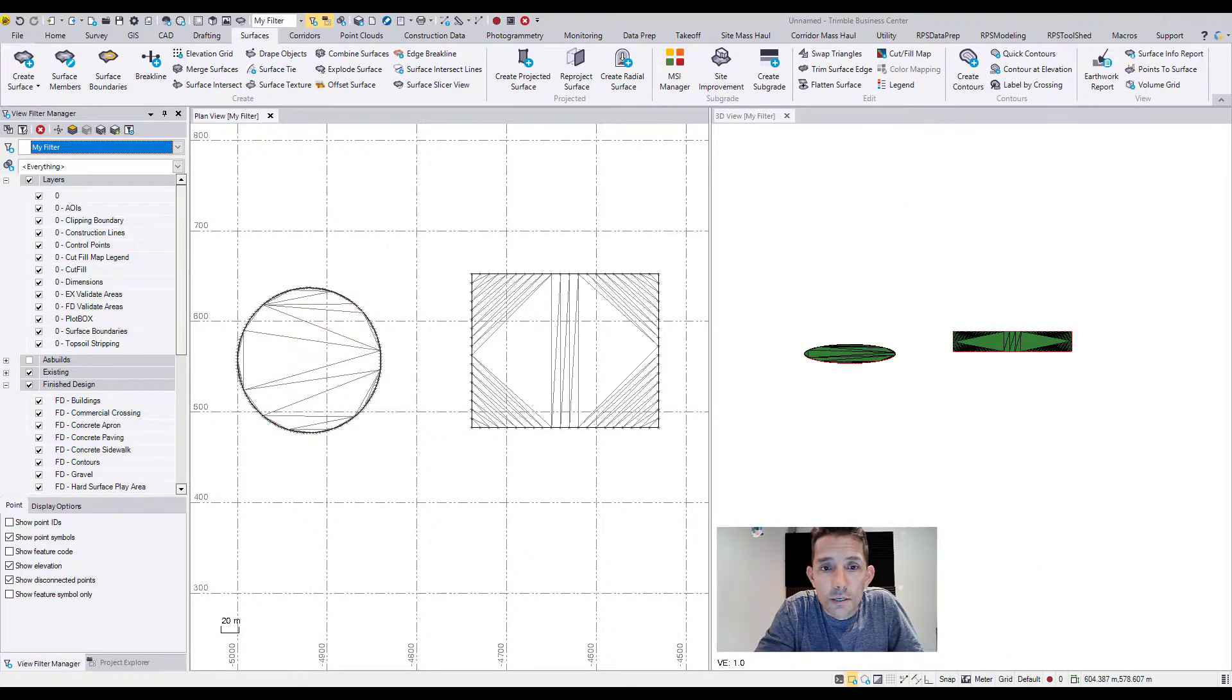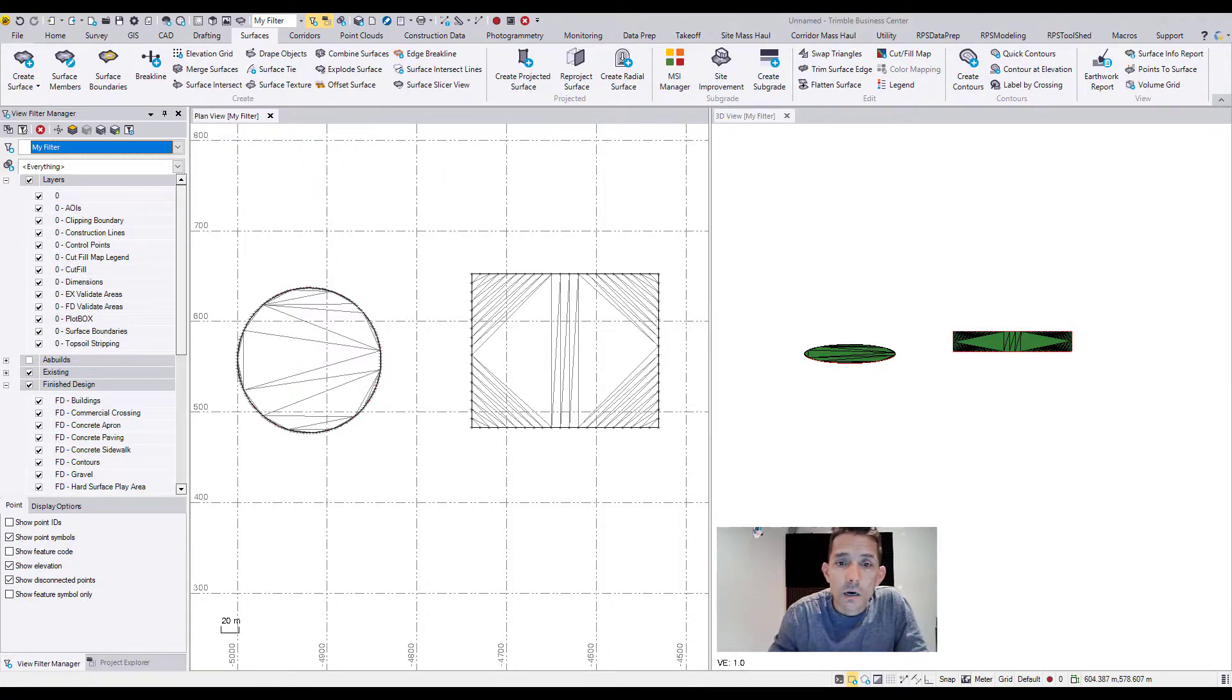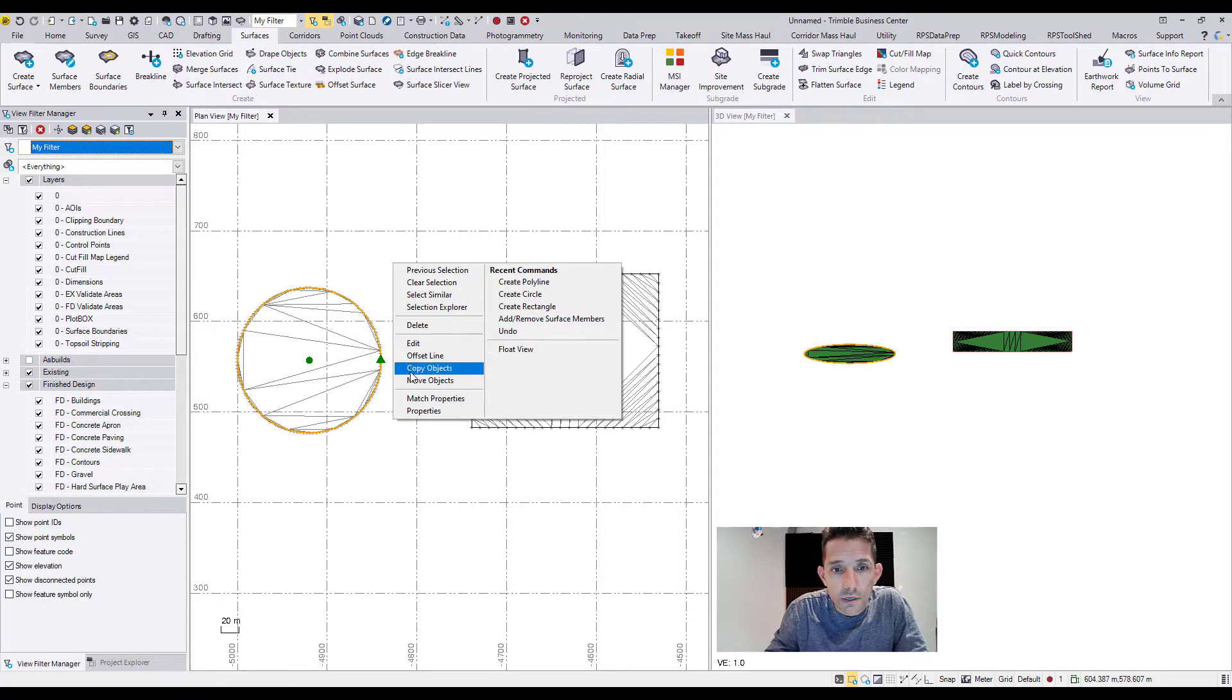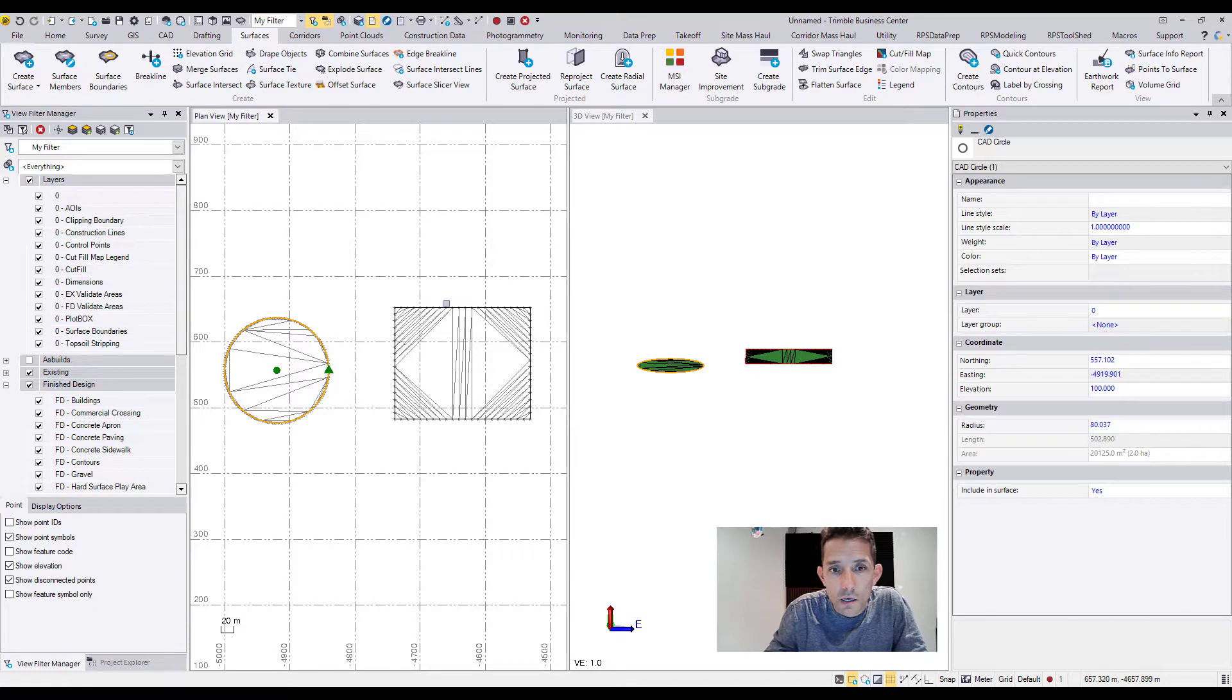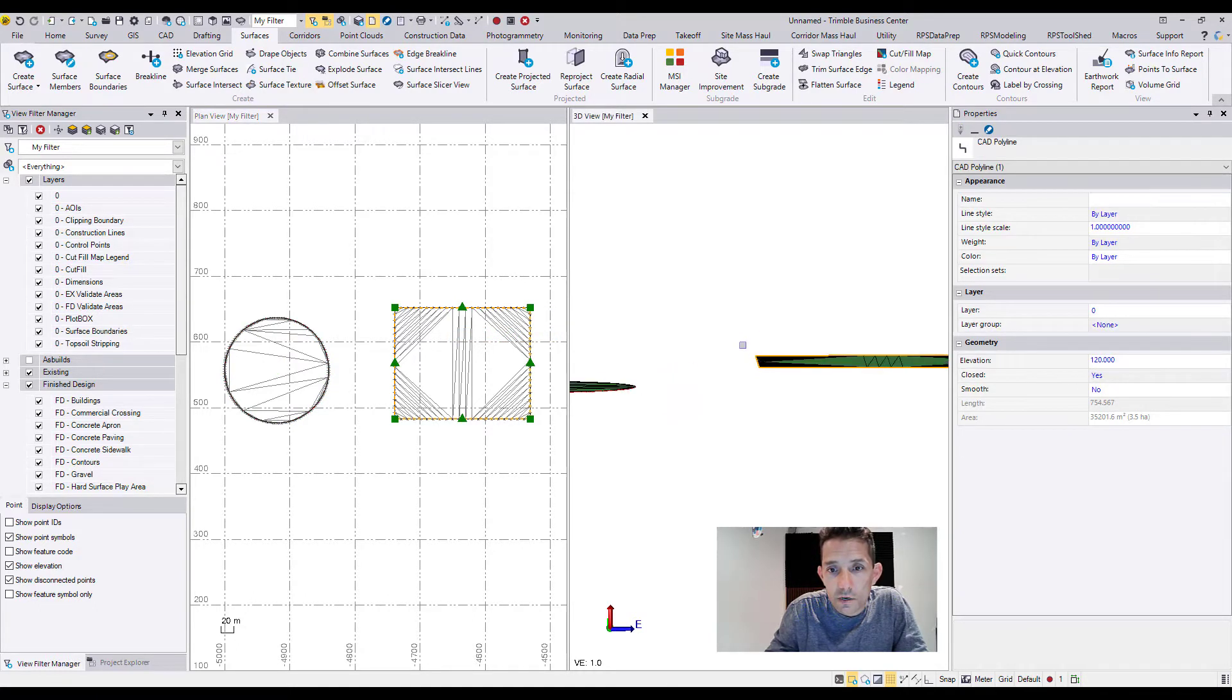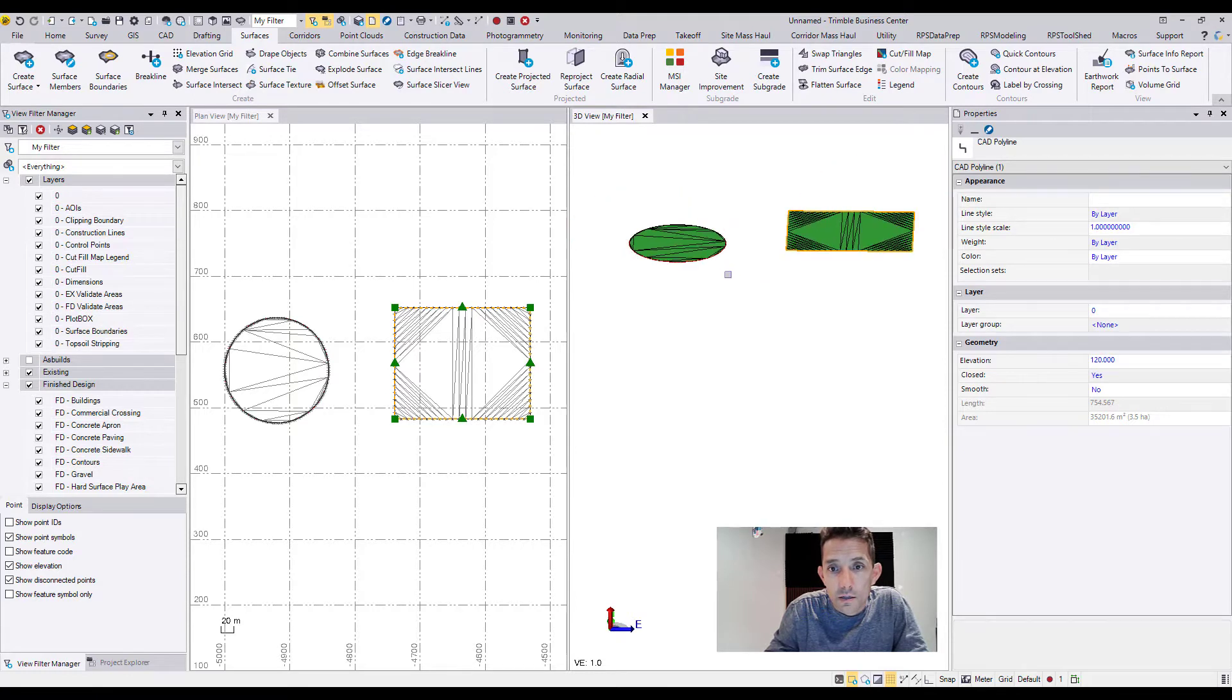What I have done here is opened a blank Trimble Business Center template and created two surfaces. One I called Circle and one I called Rectangle. Circle is elevated at 100 and Rectangle is elevated at 120. The reason I went to 20 meters is just so we can see that they are quite a bit different.